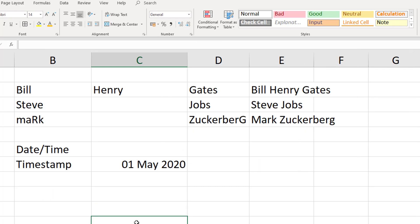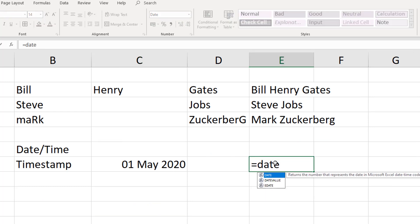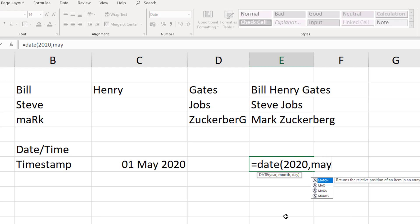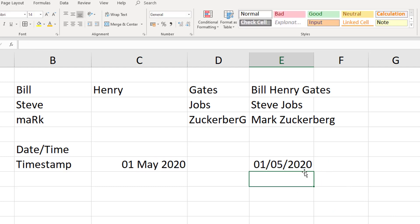If you want to set a specific date rather than the current one, use the DATE function. It takes three arguments in this order: year, month, and day. So for the first of May 2020, enter 2020 as the year, 5 for the month (you can't write 'May' as text, it must be the number), and 1 for the day. You might use this when entering records from various different days.